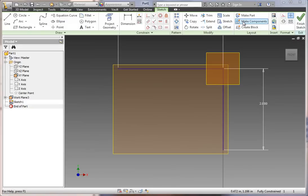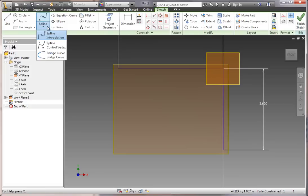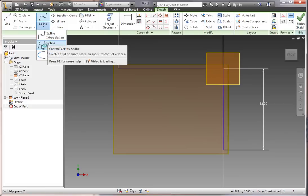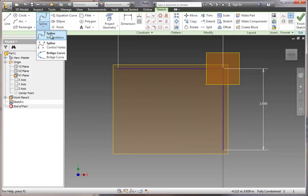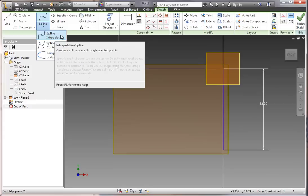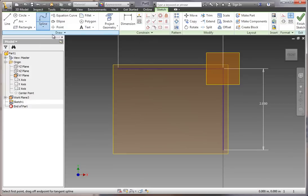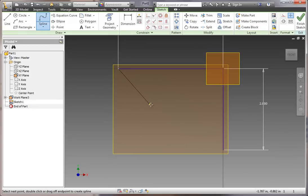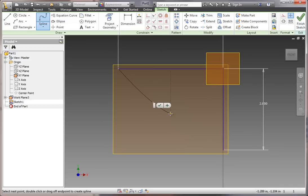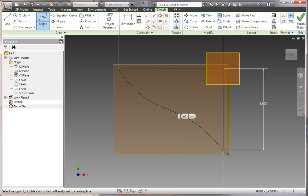We're going to select the Spline tool. If you hit the little arrow underneath, you'll see Bridge Curve, Spline, Through Control Vertex, and Interpolation. We want to select Interpolation Spline. Click on the vertex of the horizontal line on the left, then click about halfway at a slight angle around 45 degrees. Click again and then close it by connecting to the vertex at the bottom of the 2-inch line. Hit the green check mark.